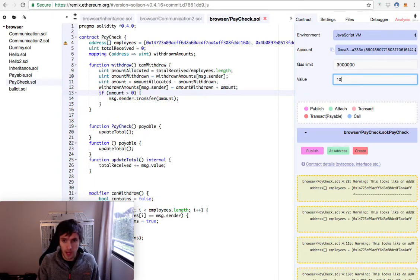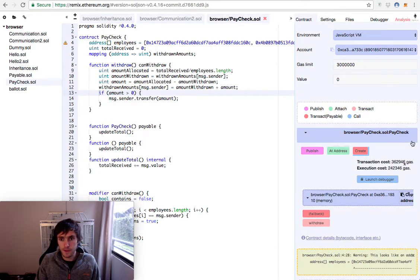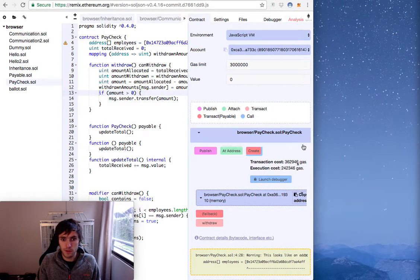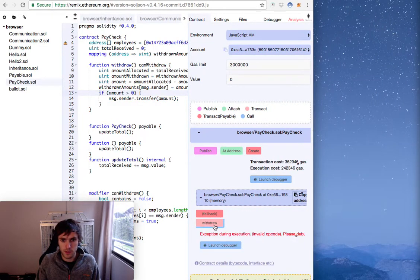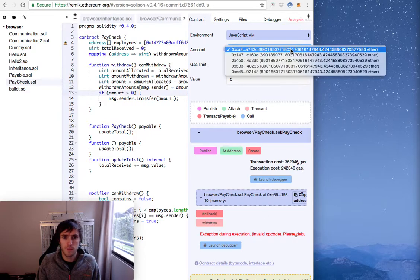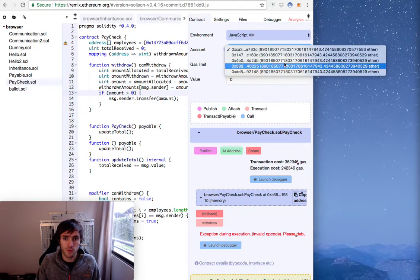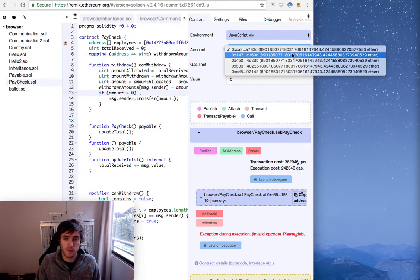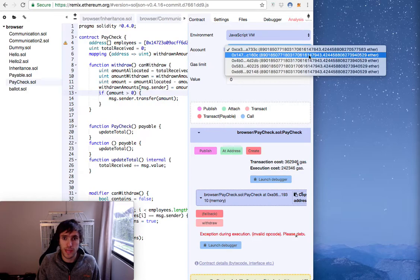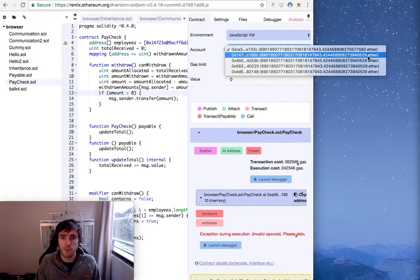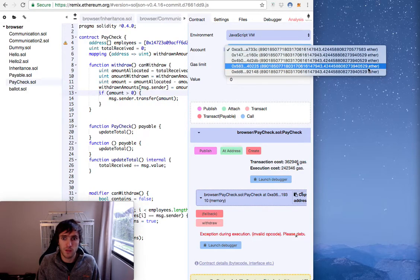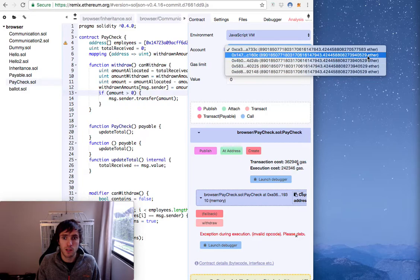We will send a hundred of value, create. We will go here and we will press withdraw. Nothing happens. But if these four others, if you can see, they have a lot of ether, but it finished with 29, 29, 29, 29.